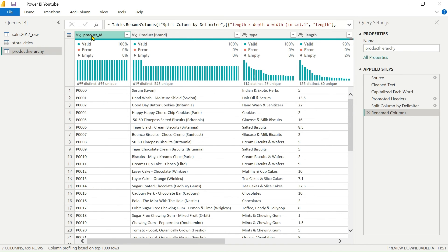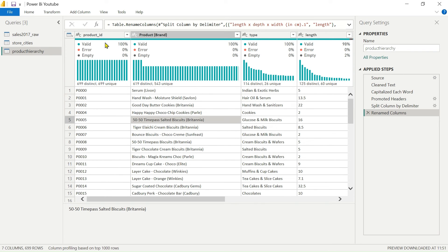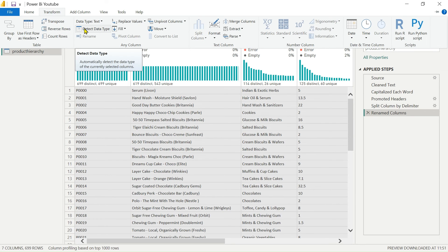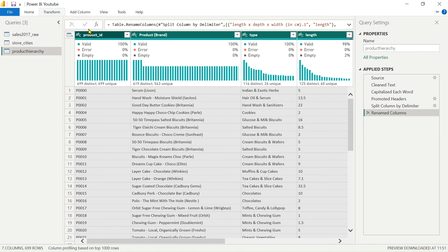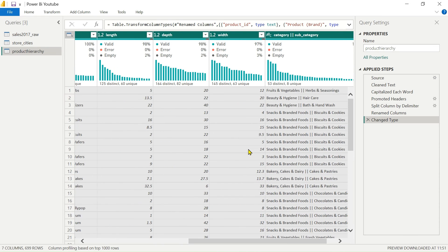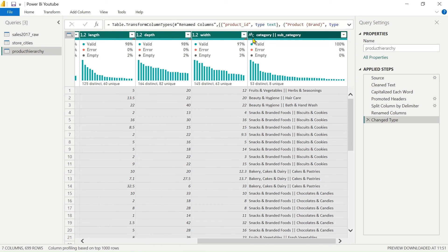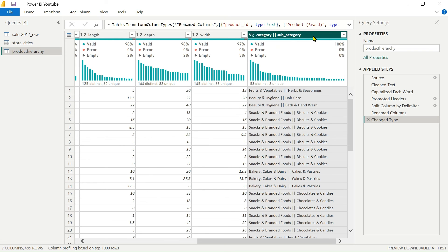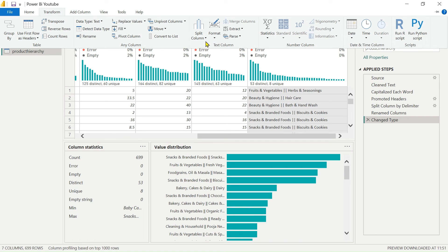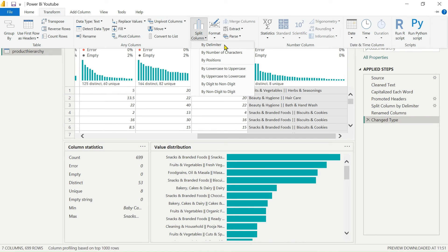Select the last column, hold Shift and select Product ID to select all columns. Go to Transform and use Detect Data Type — all numbers are converted automatically. For the Category and Subcategory column, we will also split it on the basis of category versus subcategory. Go to Transform, use Split Column by Delimiter.